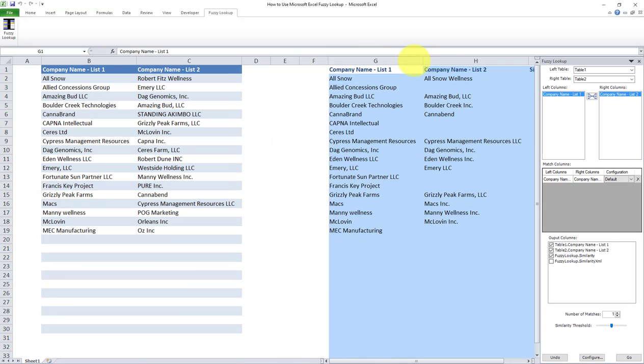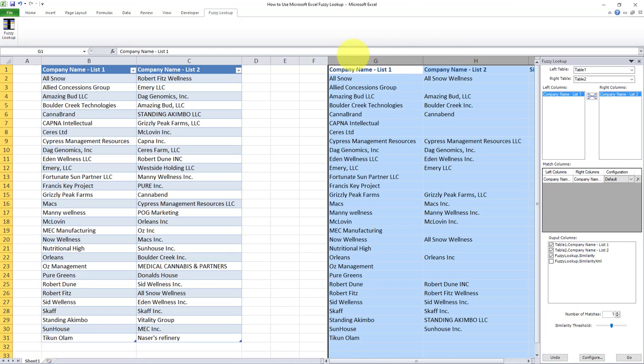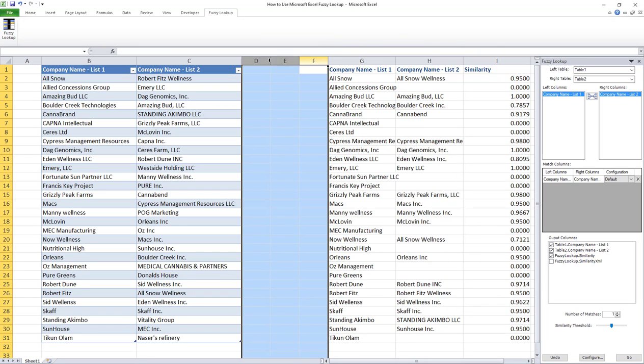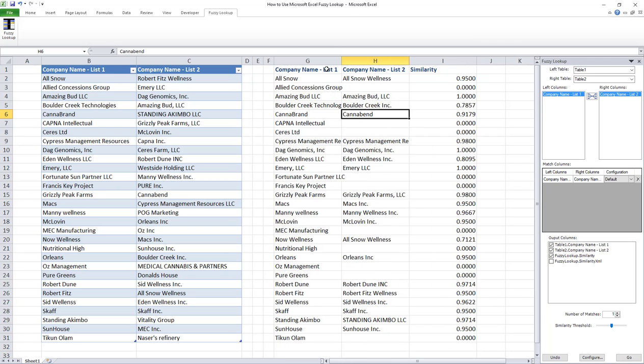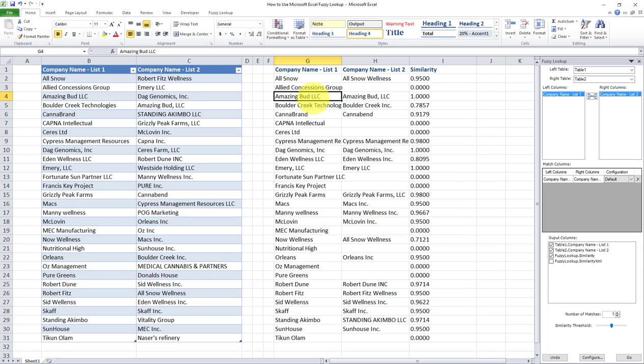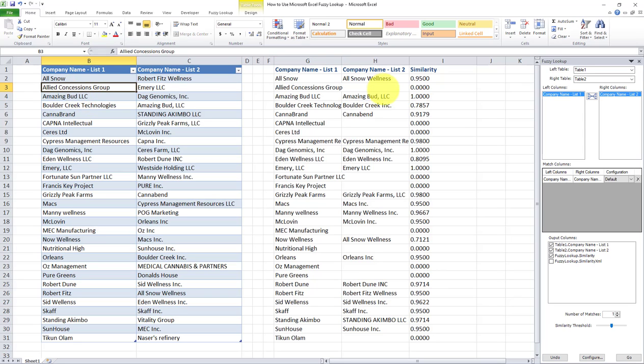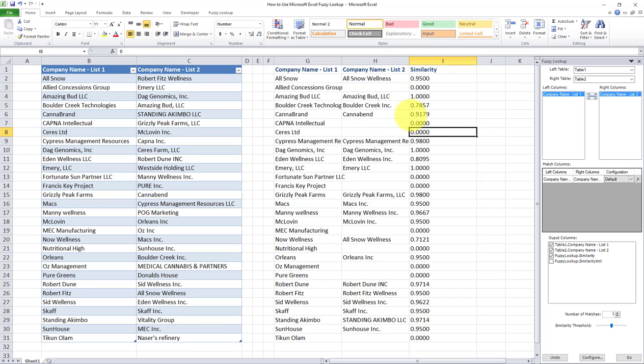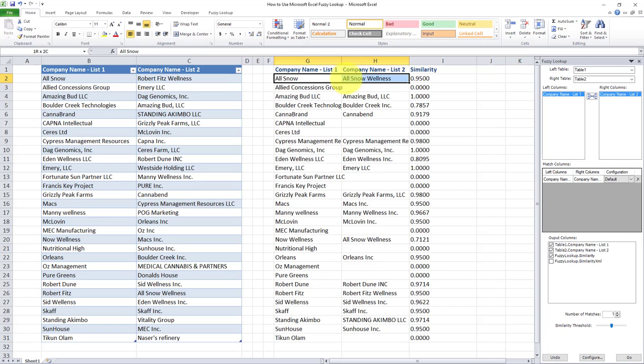So I'll expand these so we can see what is in each column. Okay, so these are the three columns that the fuzzy lookup returned. The first column is the company name list one coming from list one. And the second column is the match from list two. And the third column is the similarity index, which you can see, for example, in this case, Al Snow versus Al Snow Wellness. So the fuzzy lookup indicated that there's a match between these two records, and the similarity index is 95%.